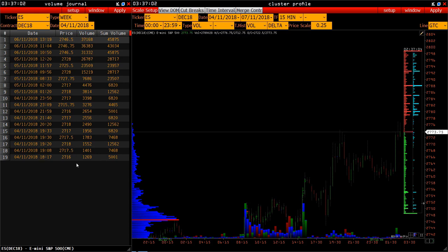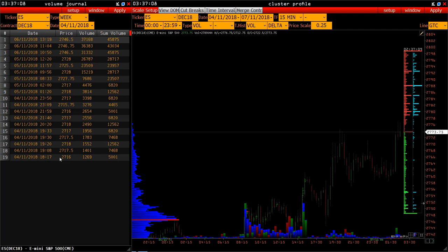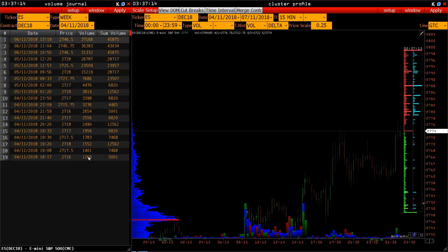What does this data mean and how to understand it? The first line is the fixation of the first maximum volume that has exceeded a certain edge. Here, for the Mini S&P 500, it is 500 contracts.